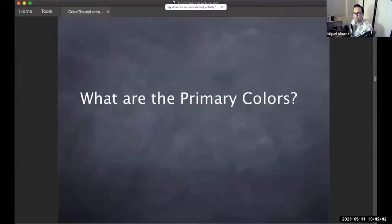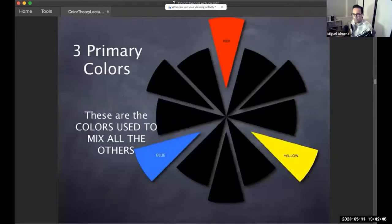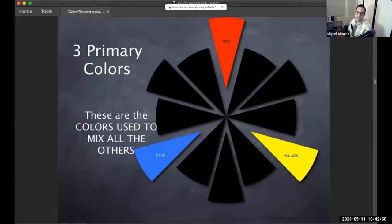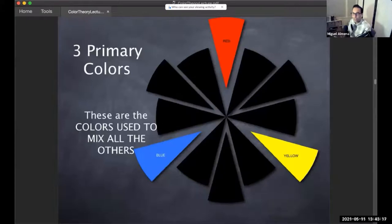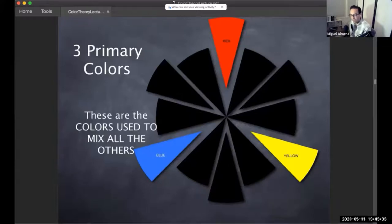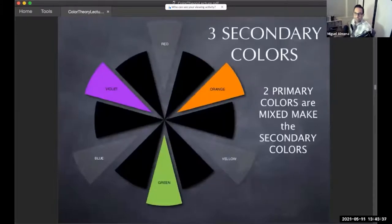The color wheel is an arrangement of colors on a wheel, and the primary colors are in a triangle formation. Think of 'primary' like primary school — they're the first set of colors. You can't mix two colors to get red, you can't mix two colors to get blue, you can't mix two colors to get yellow. Those are the primary colors — they're the foundation. Red, yellow, and blue are your primary colors.